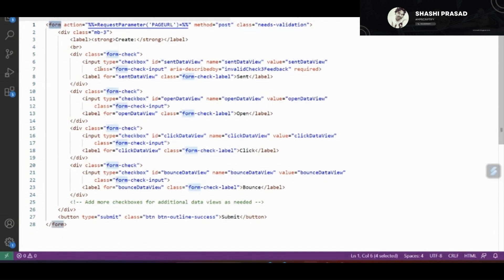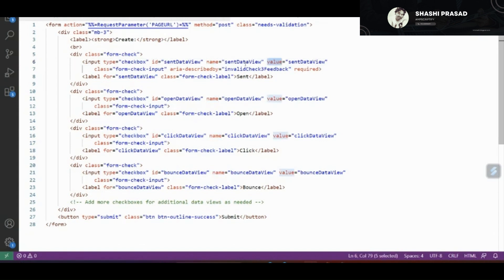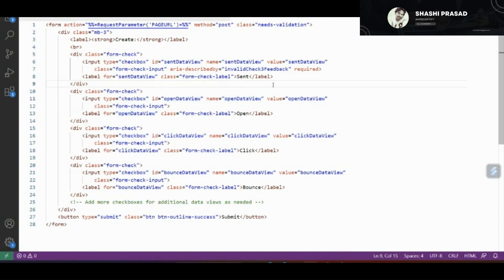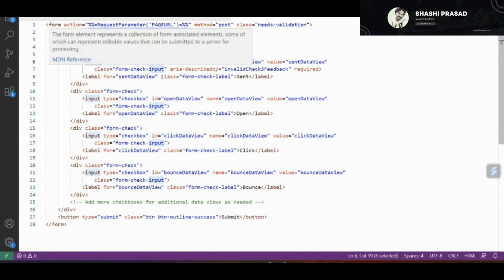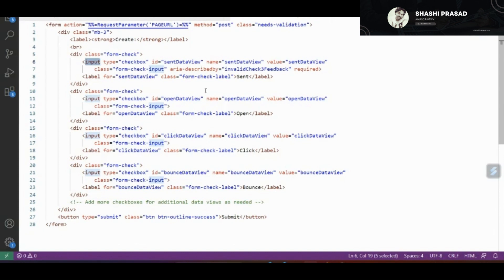Inside the form I created four different input fields. These four input fields each have a unique ID, unique name, and unique value. For the Send data view, I stored the name as 'send_data_view' and the value is also 'send_data_view'. Similarly for the Open data view, the name is 'open_data_view' and the value is 'open_data_view'. If you haven't watched my previous video, I'd request you go back to understand the importance of name-value attributes for checkbox inputs inside a form tag and what happens when you submit the page.